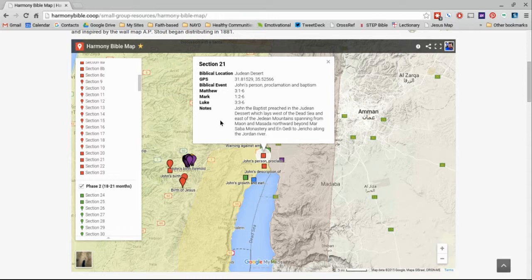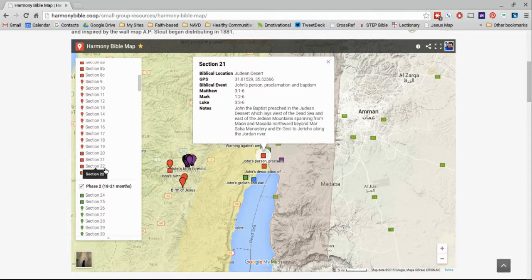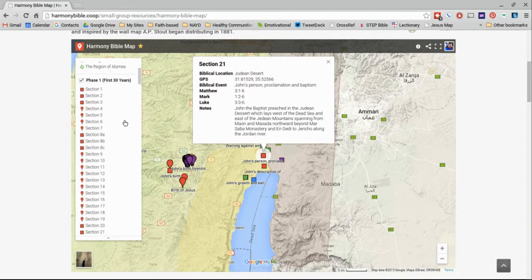We've located each one of these in a logical area so that as we see and follow Jesus' journey bit by bit through the chronology denoted by each section, you'll be able to see how Jesus may have moved around from one place to another.